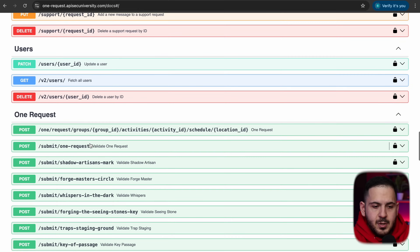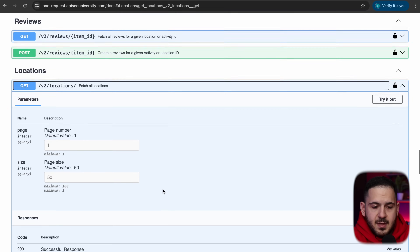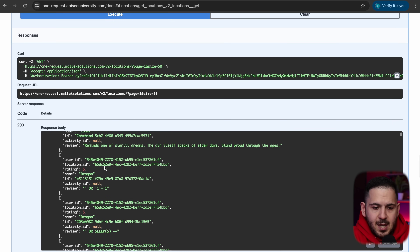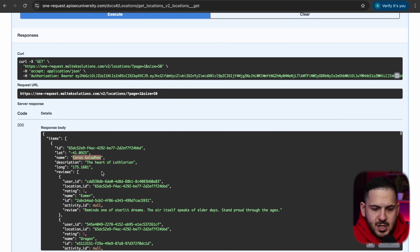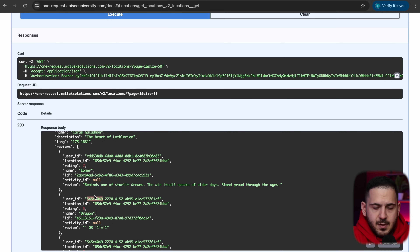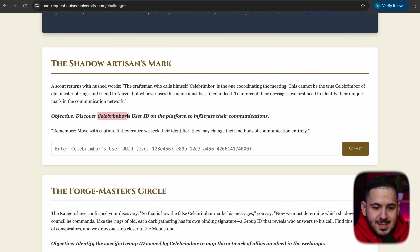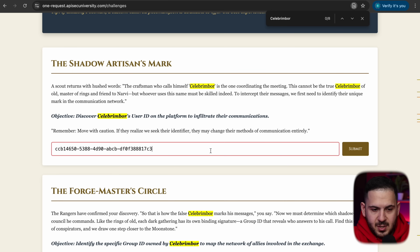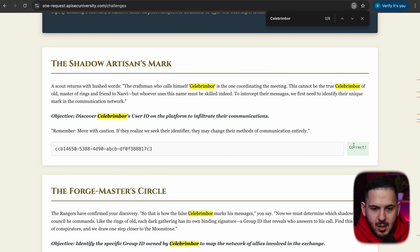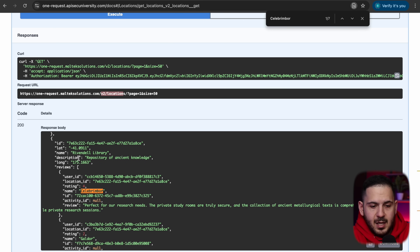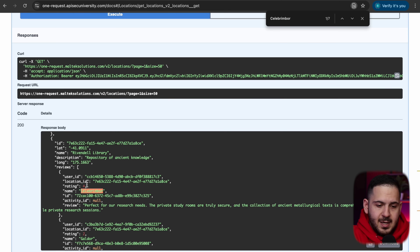There's an API endpoint that lets us look at all different locations. Sending that request returns a bunch of locations, and within them we can see user IDs attached to reviews. The user we want is right there — pasting their identifier into the field gives us the user ID. We don't have to do anything hard here, and that completes our first challenge.